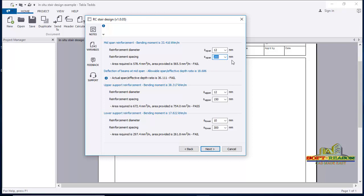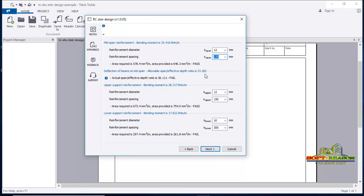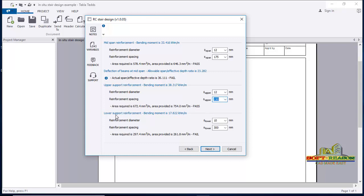You can continue to spacing of 200mm — it passes, but the maximum spacing is 125mm. For deflection, the span-to-effective-depth ratio provisions are shown. For the upper support reinforcement, the status passes. If you increase to 175mm spacing it fails, so take it back to 150mm — that passes. For the lower support bending moment, the status failed, so you change the reinforcement spacing accordingly. With a spacing of 300mm it passes.